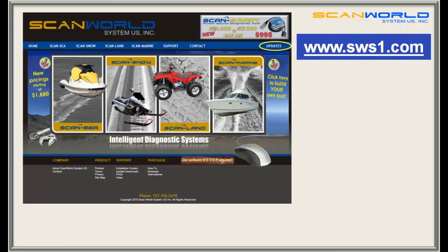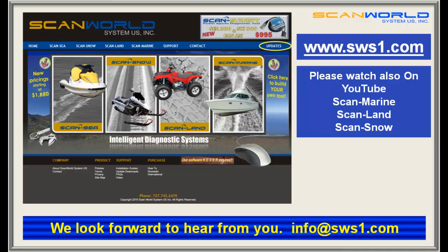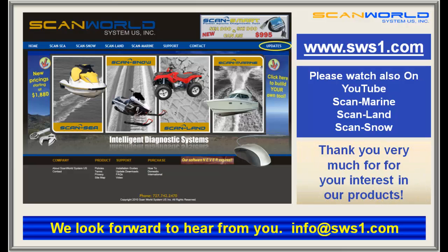For more information, visit our website at www.sws1.com. Please also watch our YouTube videos for ScanMarine, ScanLand, or ScanSnow. Thank you very much for your interest and we look forward to hearing from you soon.